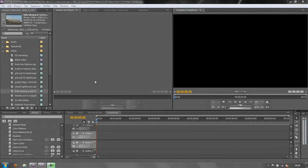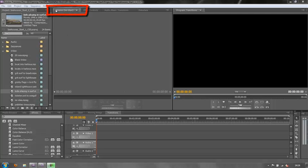Hello and welcome to this tutorial on one of the most important panels for preparing your clips ready for editing in the timeline. We're looking at the source panel, which is incredibly important for preparing your clips, making sure they're the right length, and then getting them to your timeline as quickly as possible.